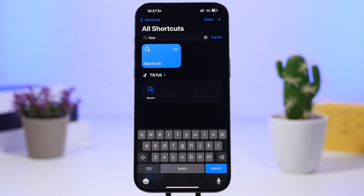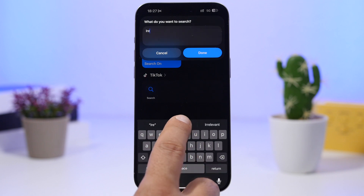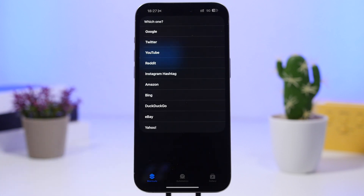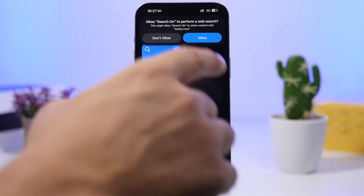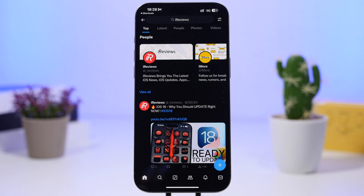Search on is the next one for the video. It allows you to search on some of the most popular websites on the internet. Tap on the shortcut and it shows you a field where you type anything you want to search. Once you're done, tap the done button and you'll have a few different options — Google, Twitter, YouTube, Reddit, Bing — anywhere you want to search. Tap your choice, tap allow, and it makes the search for you just like that.